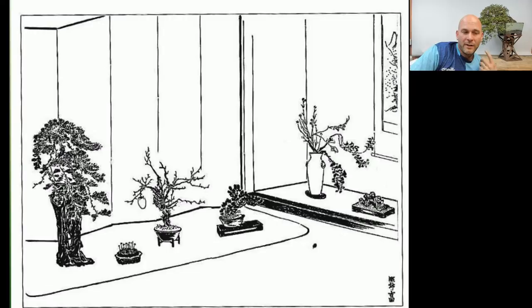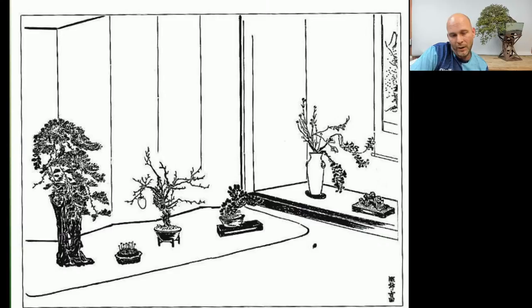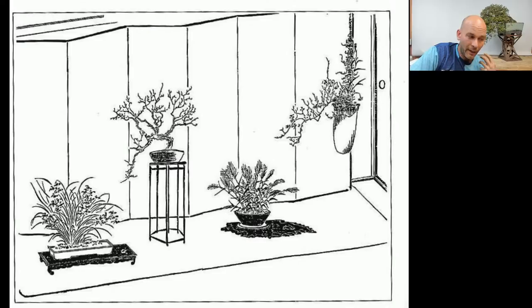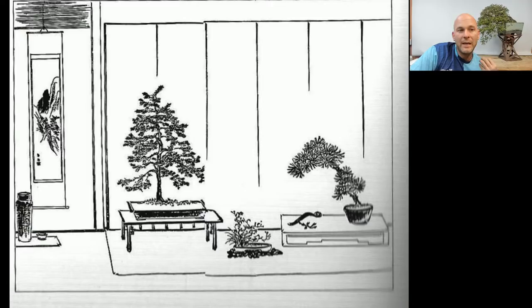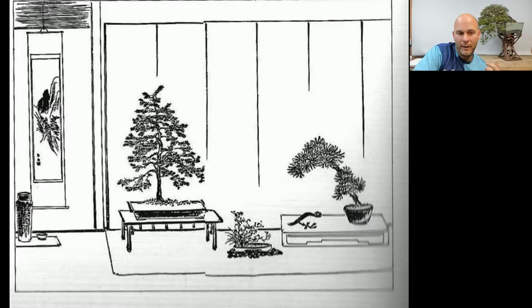These are early 1900s images done by a group of bonsai professionals in and around the Tokyo area. They put on these displays in high-end restaurants where wealthy patrons would be eating, in an attempt to get them interested in bonsai and have them as patrons. You can start to see the act of bringing bonsai indoors to where they can be appreciated by a discerning audience, and you start to see ideas of direction and artistic elements being brought in.